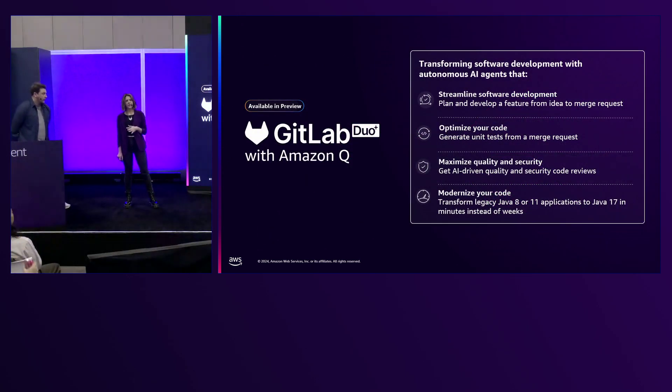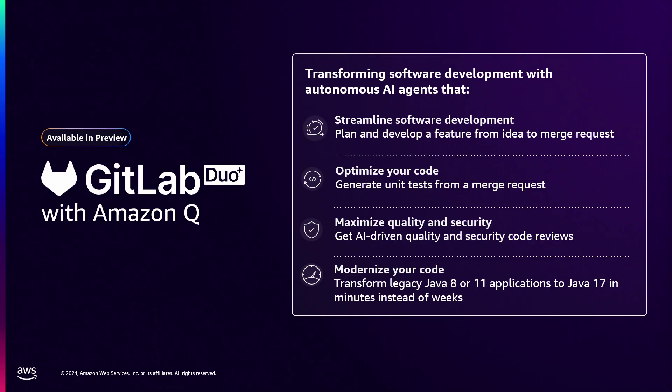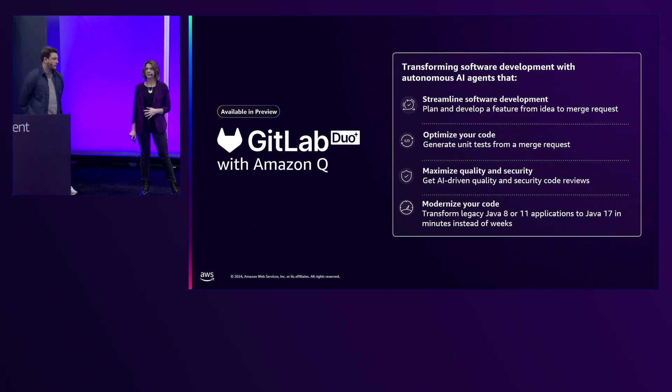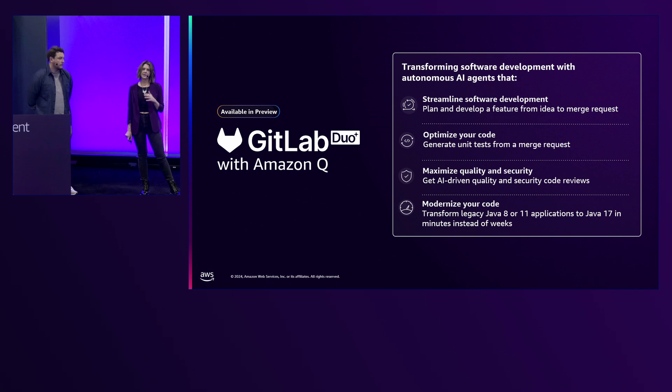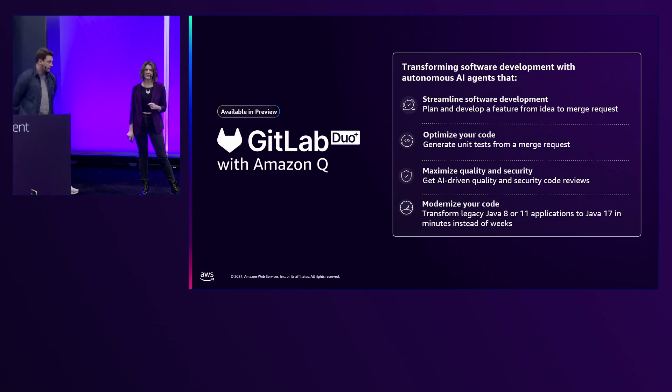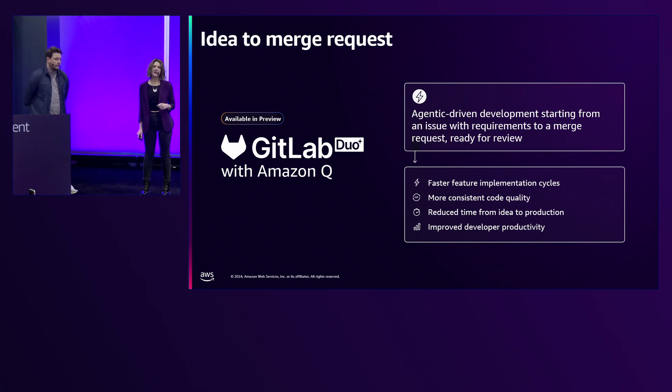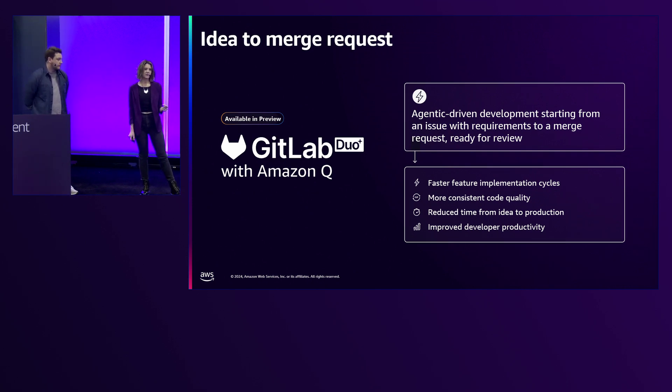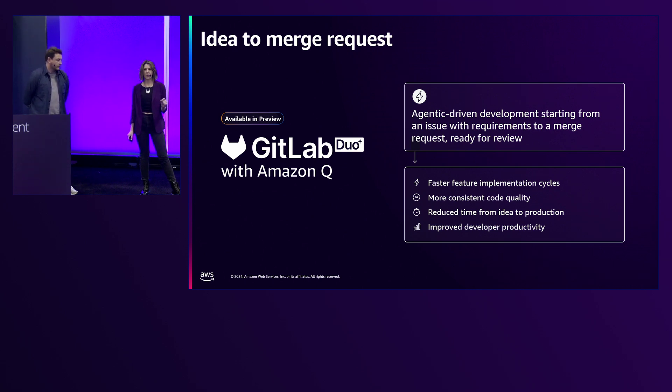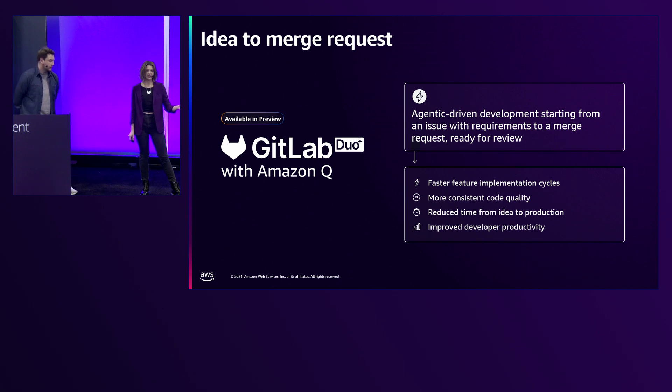There are three core use cases in this preview presentation today. They begin with the feature dev agent or idea to merge request. We'll talk about how you can streamline your Java application upgrades and migrations with Java app modernization, and AI code reviews with enhanced quality assurance. The heart of this first use case is accelerated feature planning and development with Q's idea to merge request feature dev agent. The goal is to accelerate developer throughput for our GitLab and AWS customers.